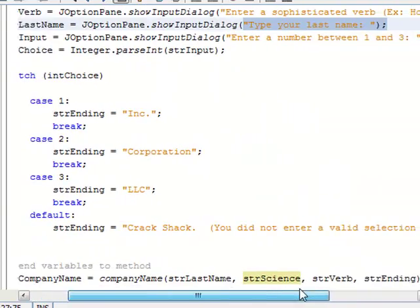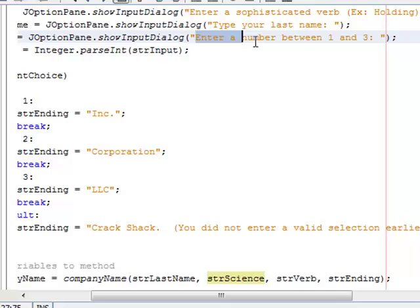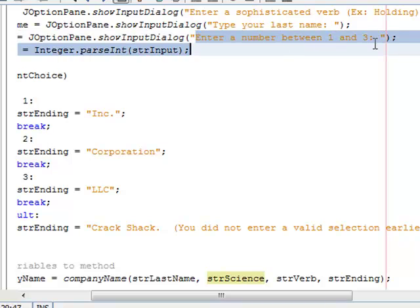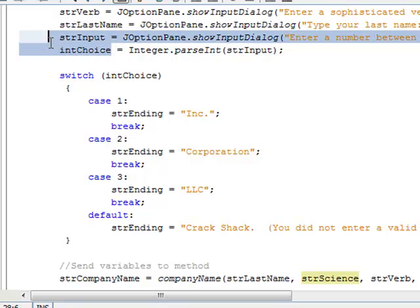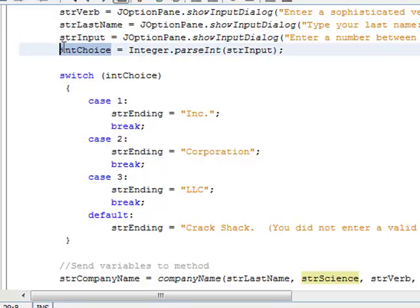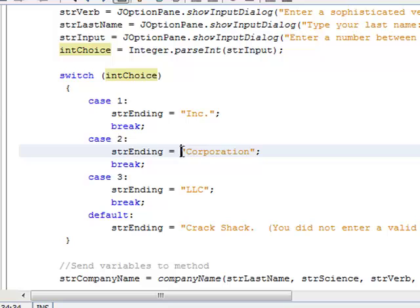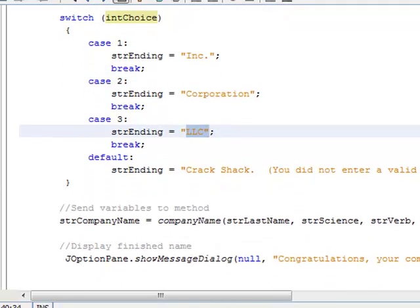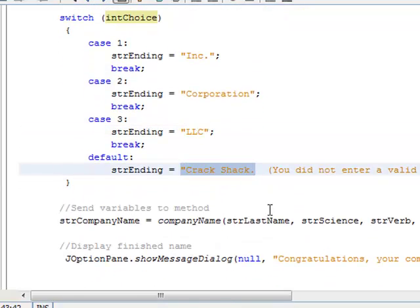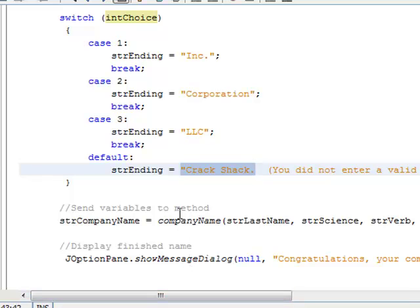And then we're going to tell them to enter a number between 1 and 3. So we're going to parse that into intChoice, and this right here will determine what the ending name for their company will be. If they choose 1, the ending name will be incorporated. If they choose 2, the ending name will be corporation. If they choose 3, it will be LLC. And if they didn't enter 1, 2, or 3, then it will say crack shack, you did not enter a valid selection.